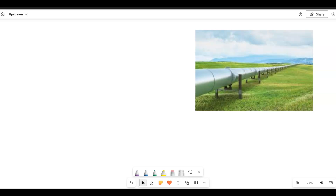In this video we are going to start our new course about upstream. Our main focus will be about pipe — we will focus on pipeline. Something like this — this is a pipeline, we have a pipe here.